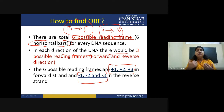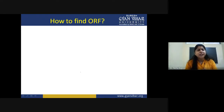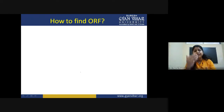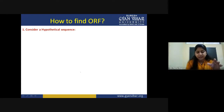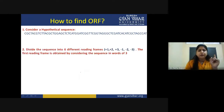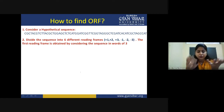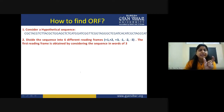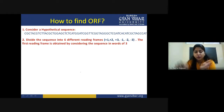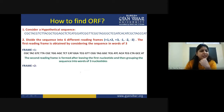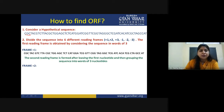Now, how can we find these reading frames? Suppose you have a sequence — we will consider a hypothetical sequence. We divide the sequence into six reading frames: three forward, three reverse — plus one, plus two, plus three, minus one, minus two, minus three. Reading frames are triplets of nucleotides, each representing one codon. For frame plus one, we divide the sequence starting from the first nucleotide: CGC, TAC, GTC, TTA, and so on through the complete frame.